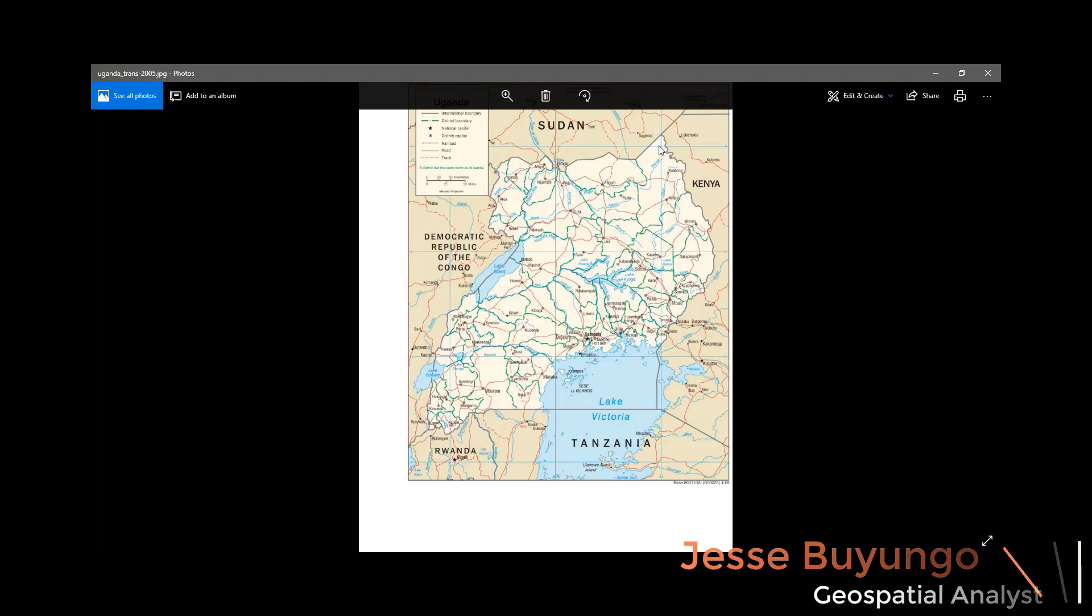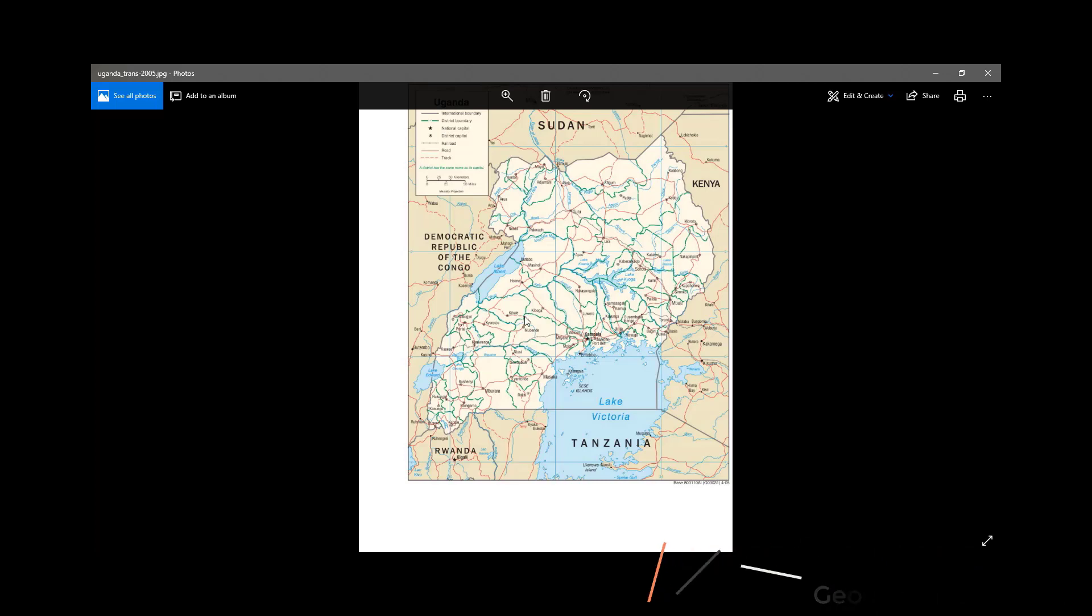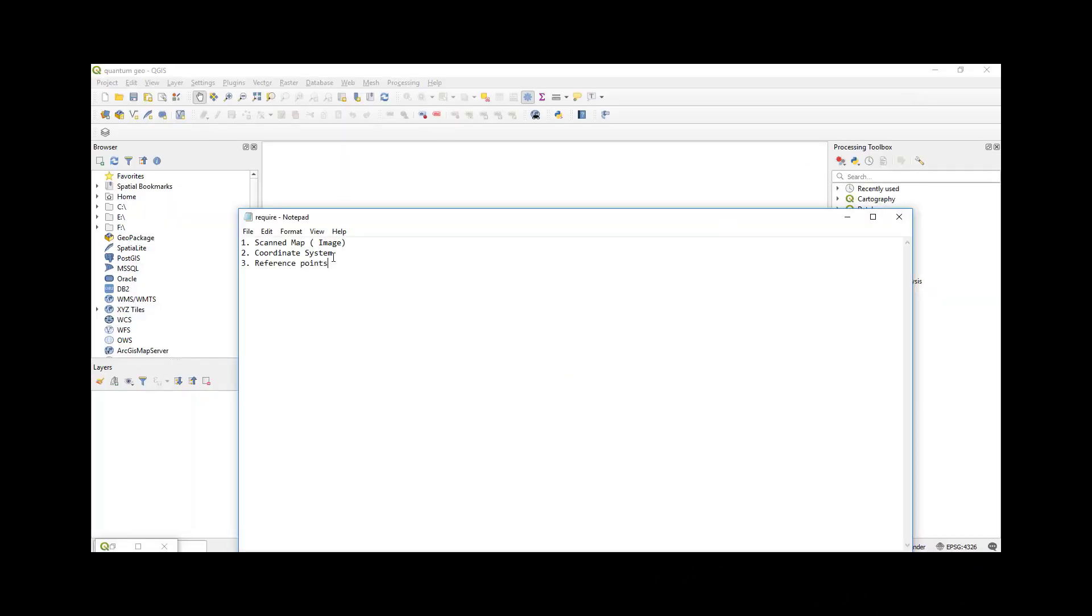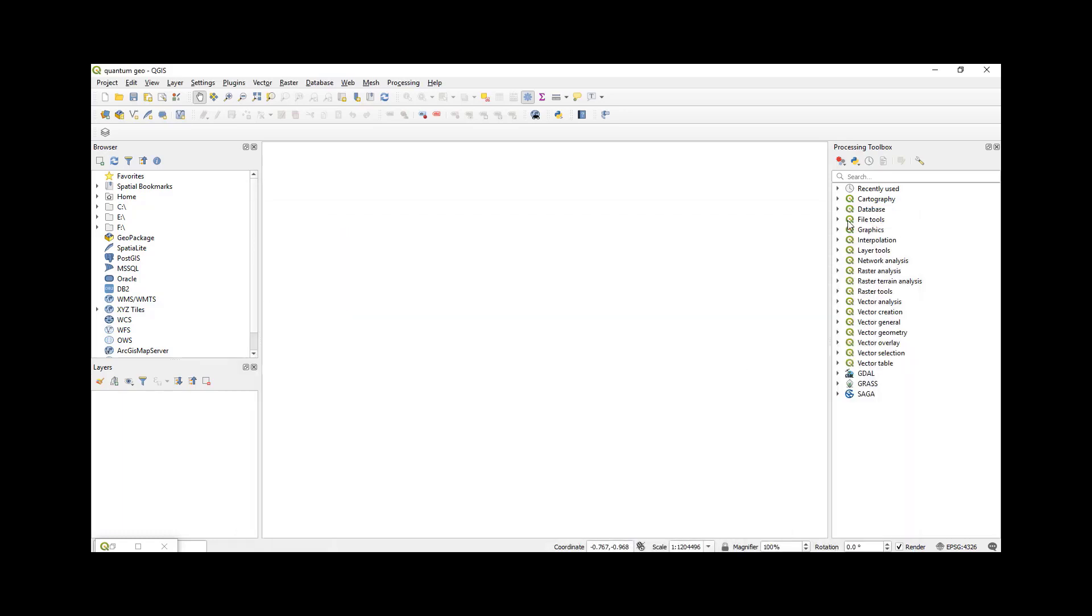So what you need to have: you need to have a scanned image, you need to know the coordinate system of that scanned image, and then you need to select reference points that you're going to use for your georeferencing. So let's get started.